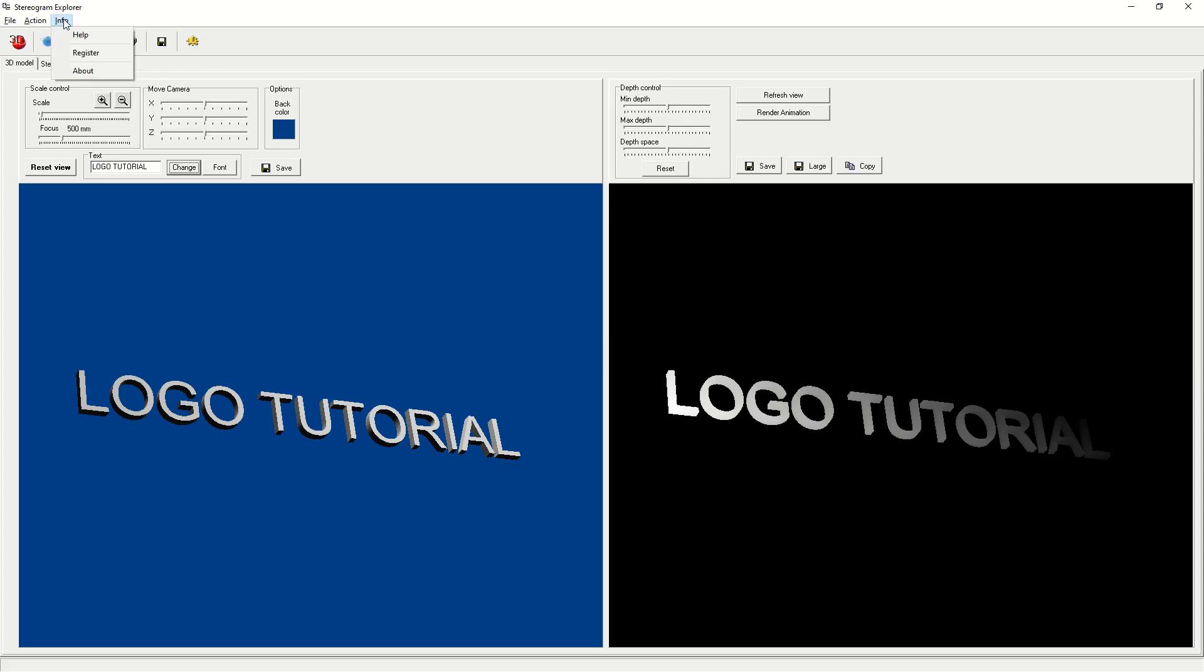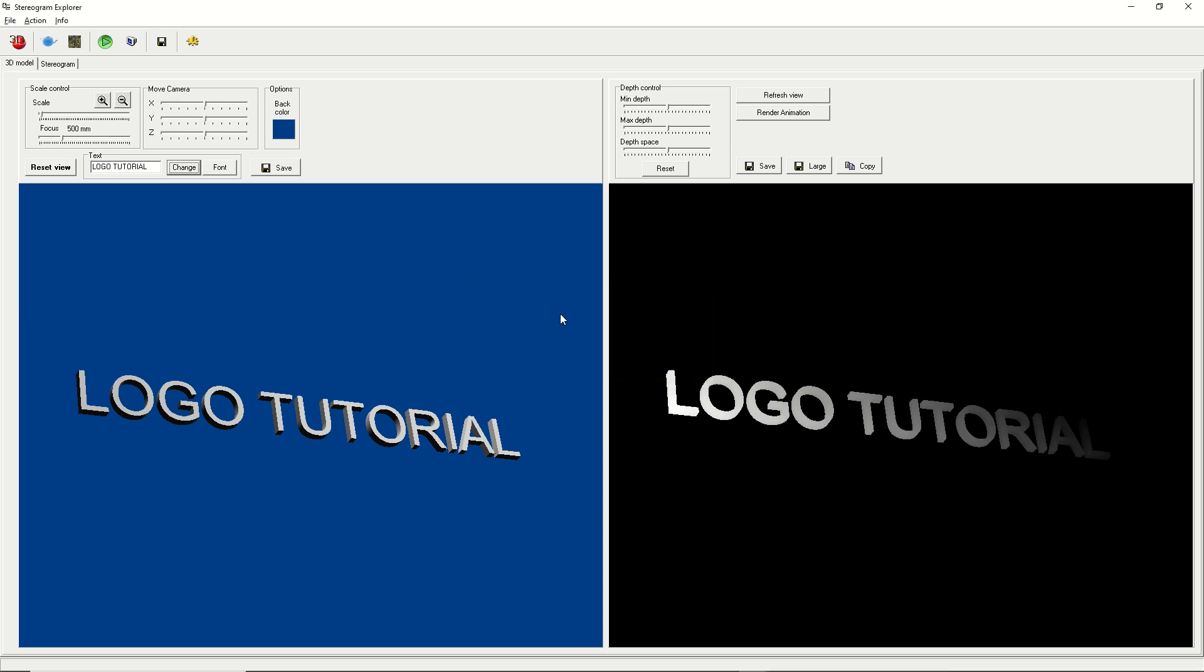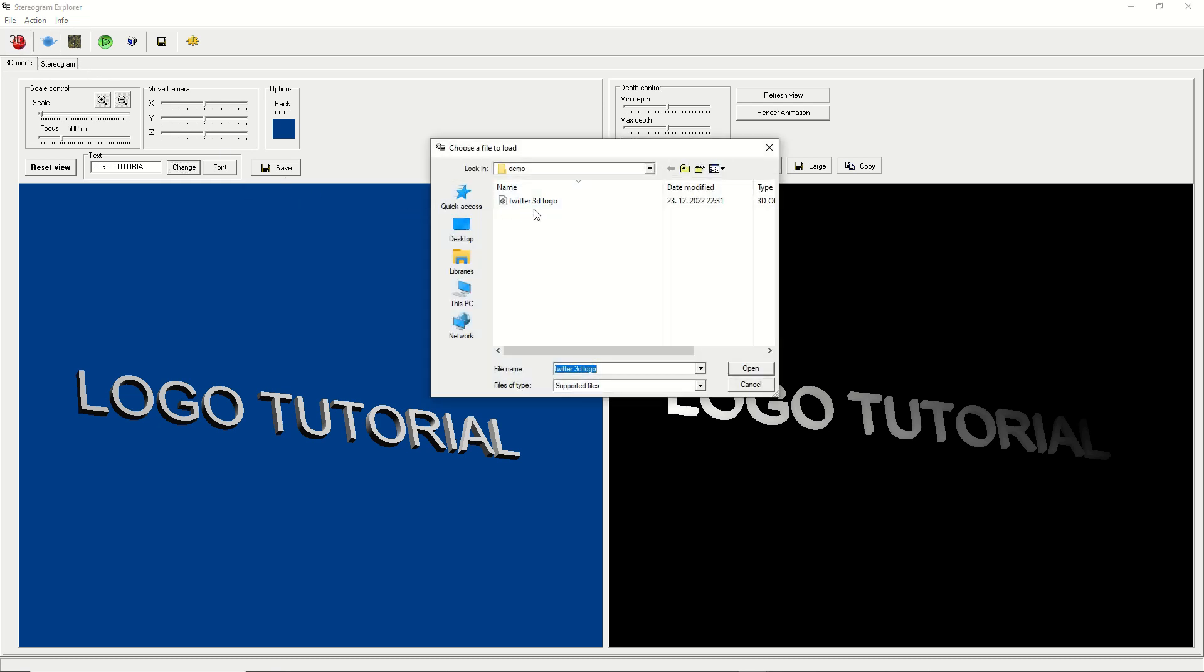Open Stereogram Explorer software. Click the top left icon for 3D and load your OBJ file.